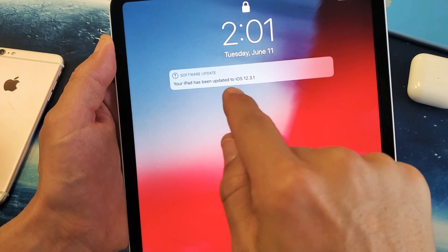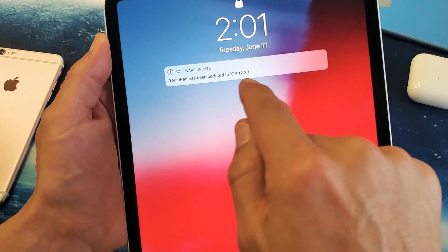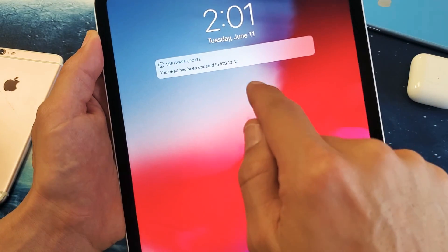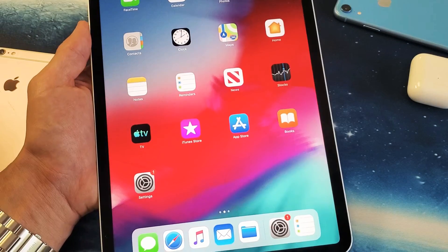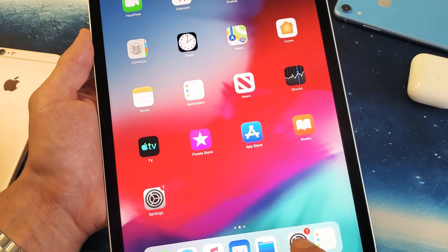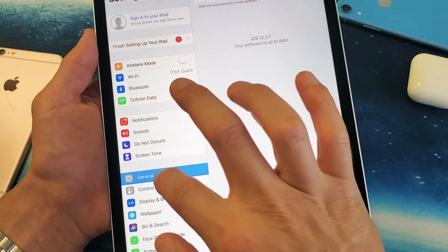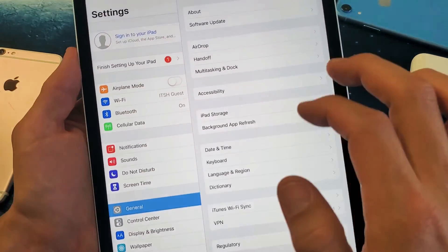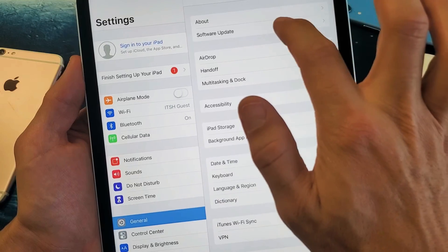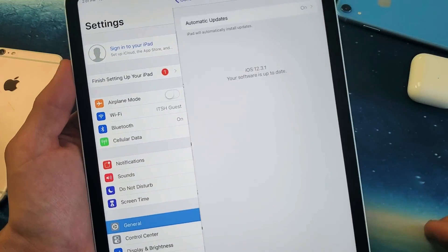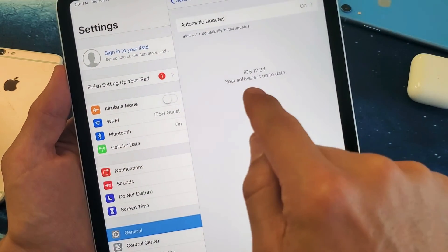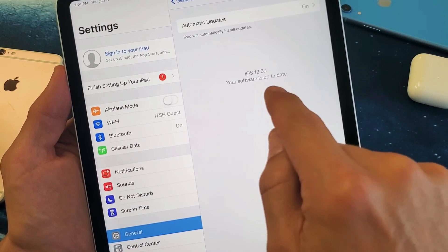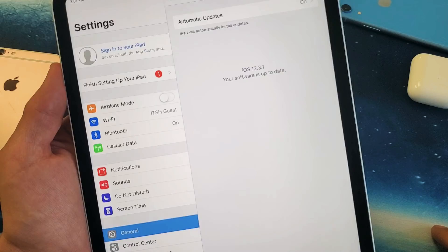And if I go back into Settings here and I go under General, and I go back to Software Update, now we can see that your software is up to date.